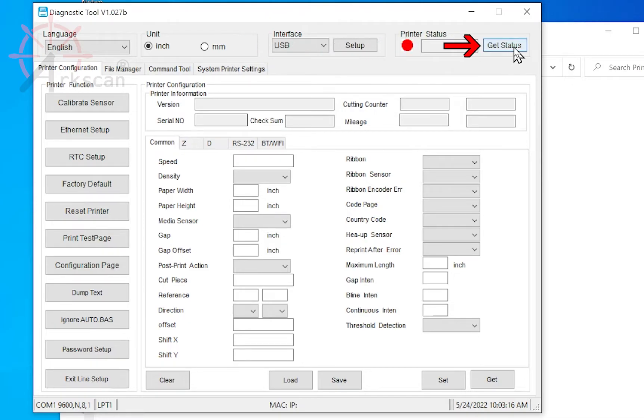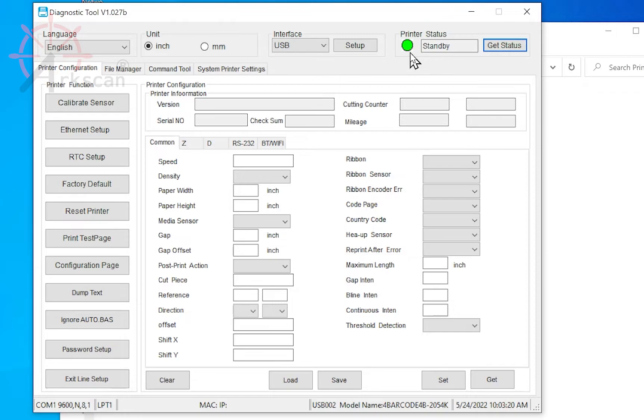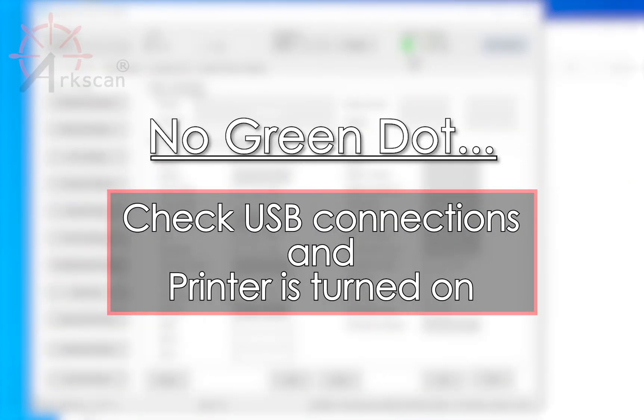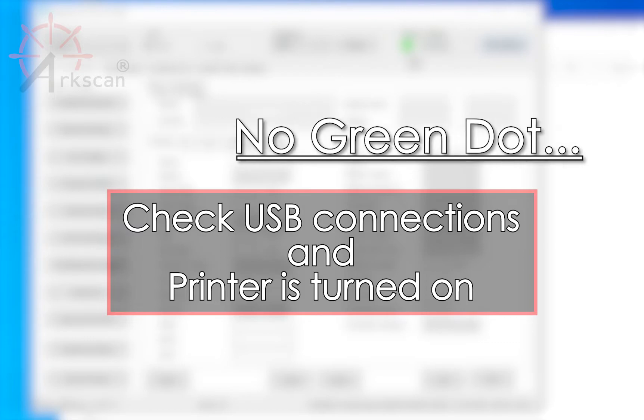Click Get Status and make sure the dot turns green. If the dot does not turn green, verify your USB connections are fully pushed in and the printer is turned on with a blue light.